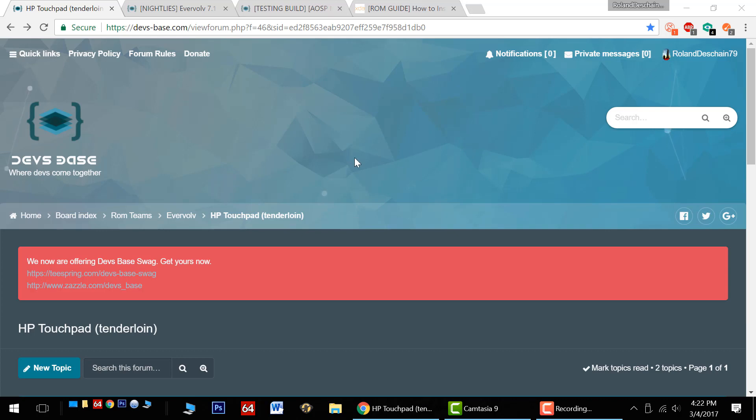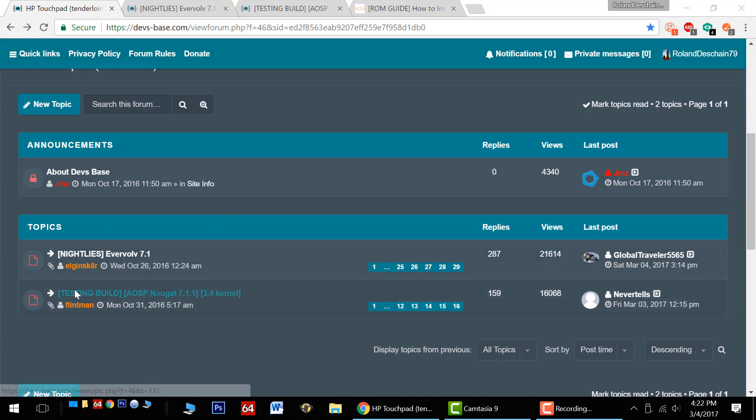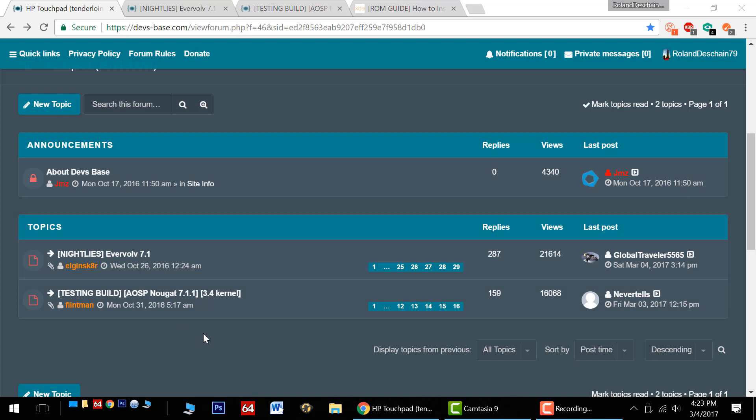First off, let me introduce you to the devs base, the new home for the Evervolve ROMs. They've pretty much completely moved out of XDA, don't expect those threads or forums to be updated anytime soon.